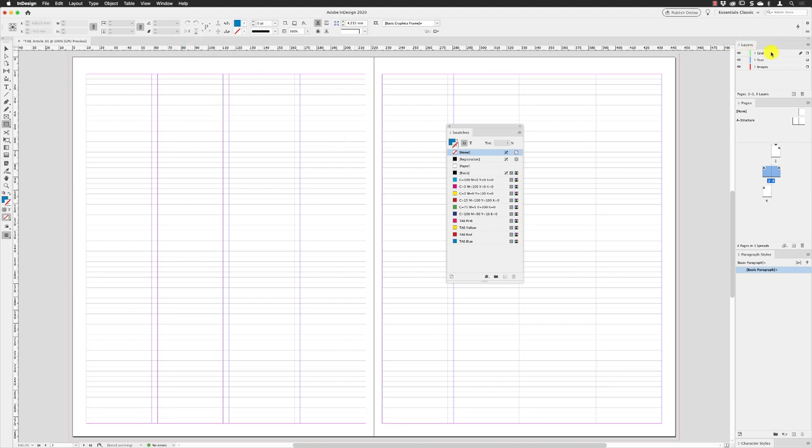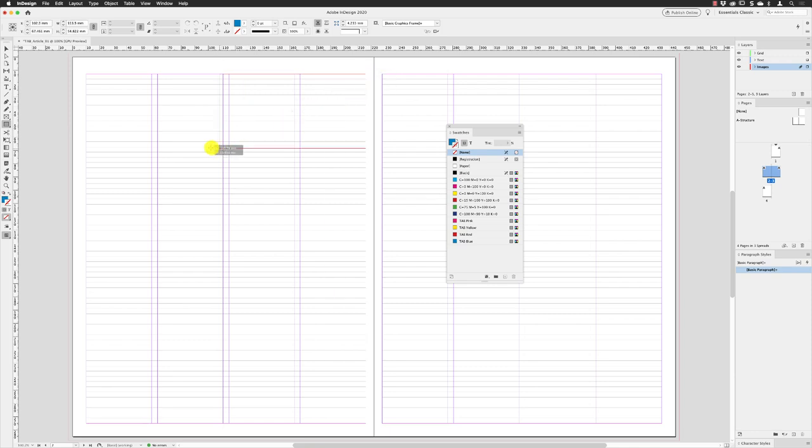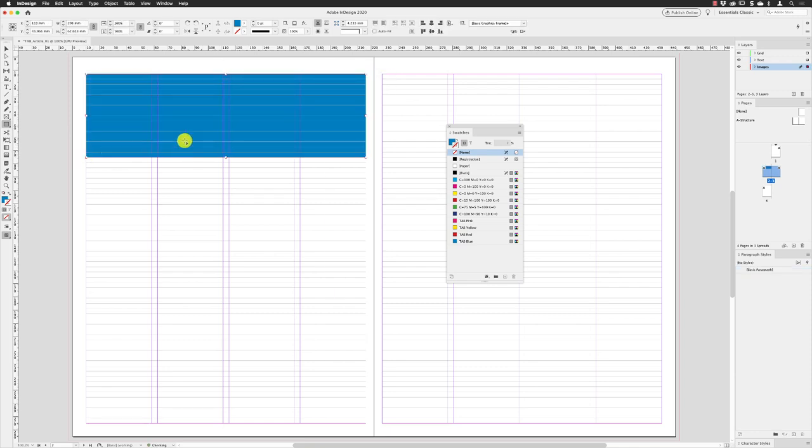Before I draw, click on the layer called images to make sure that's active and that's where it'll deposit the artwork. Then head up here at the top right corner of the margin and then drag across just to start off with and to get the overall height right, just to get the shape onto the page.